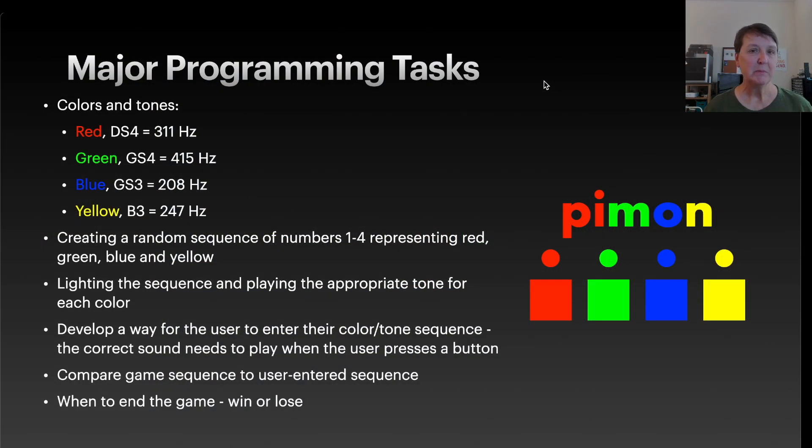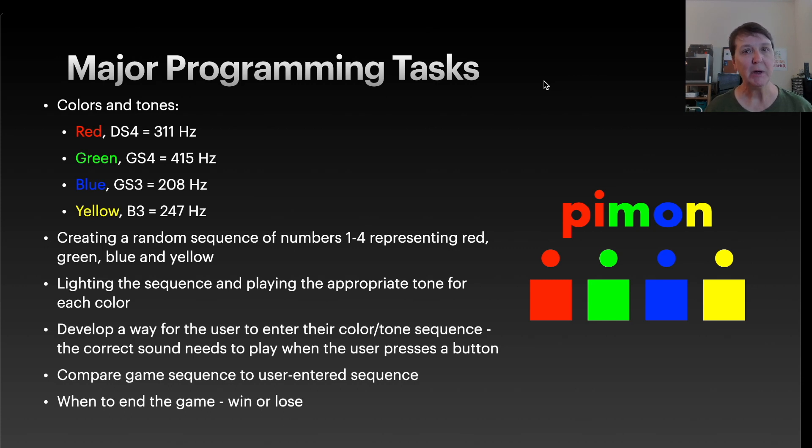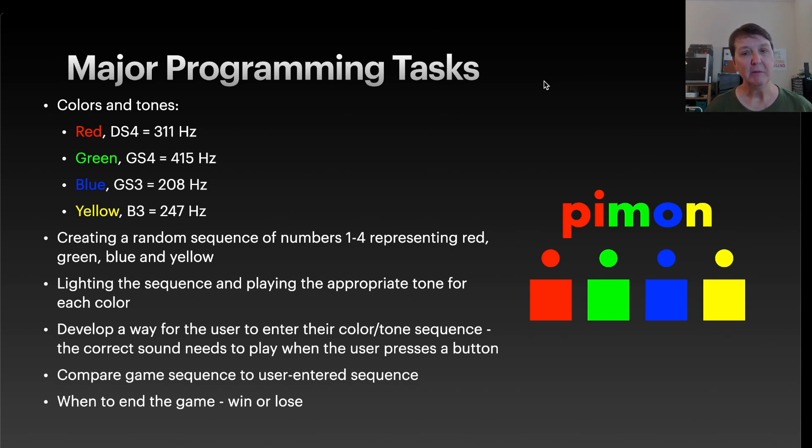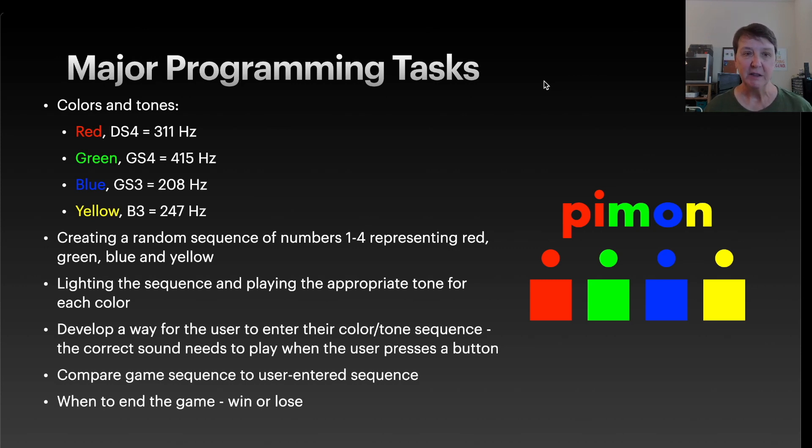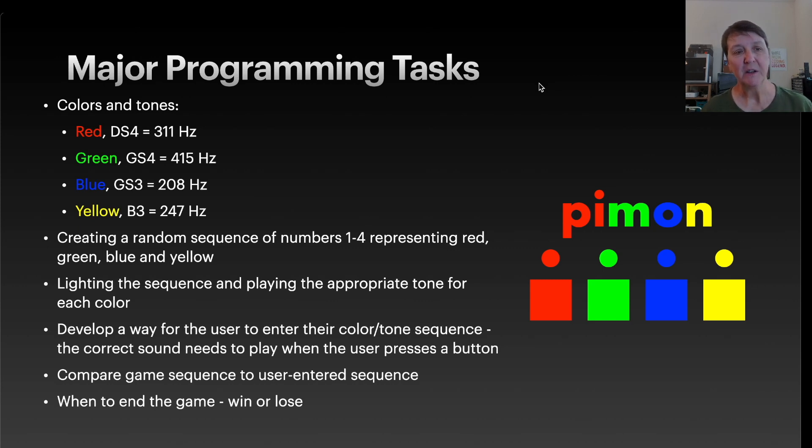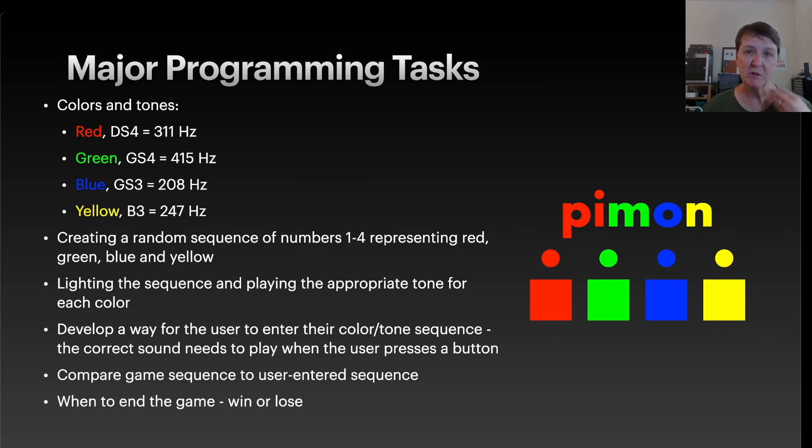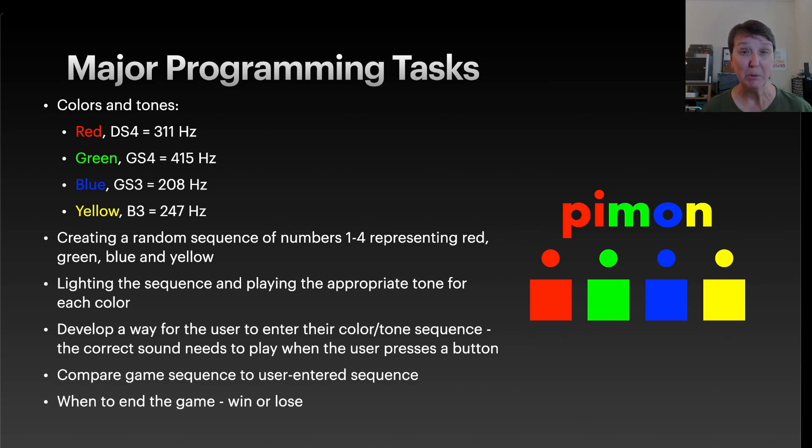The Paimon game is fairly simple in the concept of how it operates, but there are several programming tasks that we'll need to do to get this game going. And when I started thinking about this project, I was really interested in doing it because I could tell that I would learn a lot about MicroPython as I put it together and how to get the game to work the way I wanted it to.